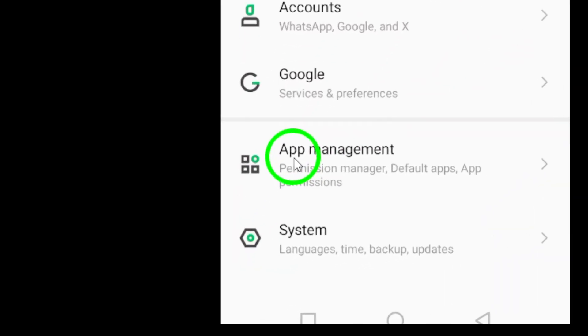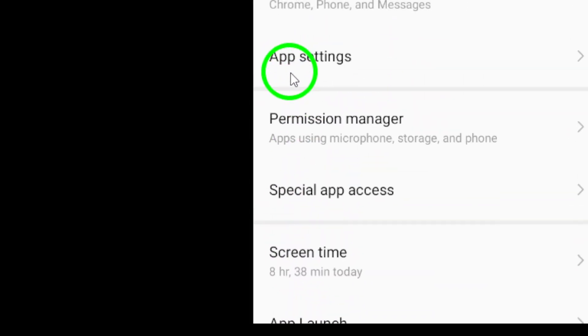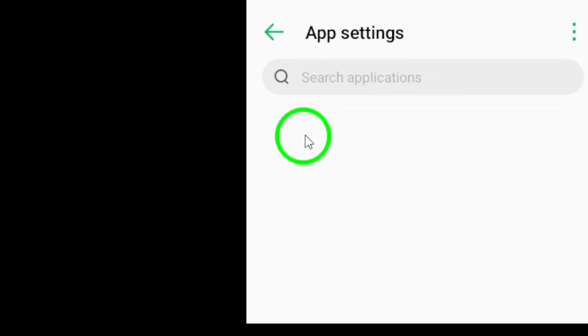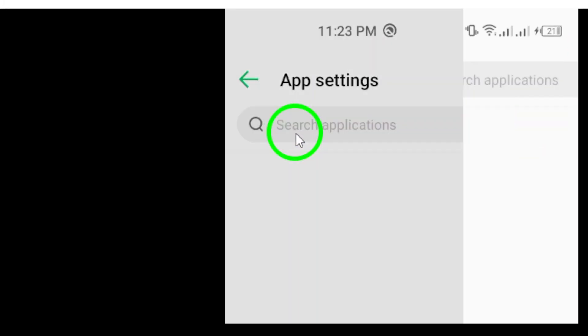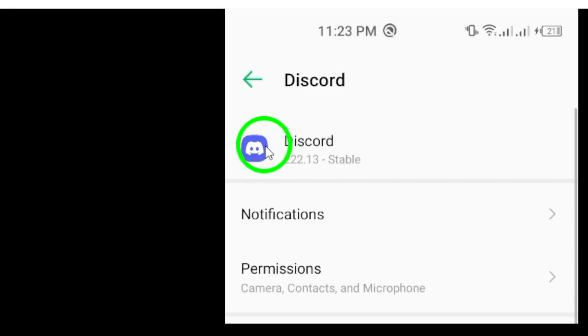Now, tap on Apps. This will show you a list of all the applications installed on your device. Scroll through the list until you find the Discord app and then tap on its icon.